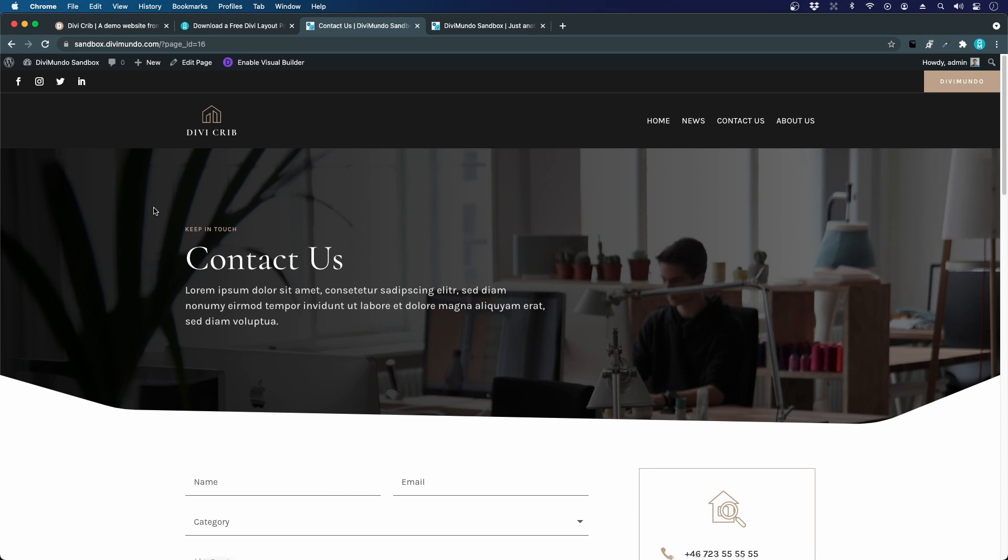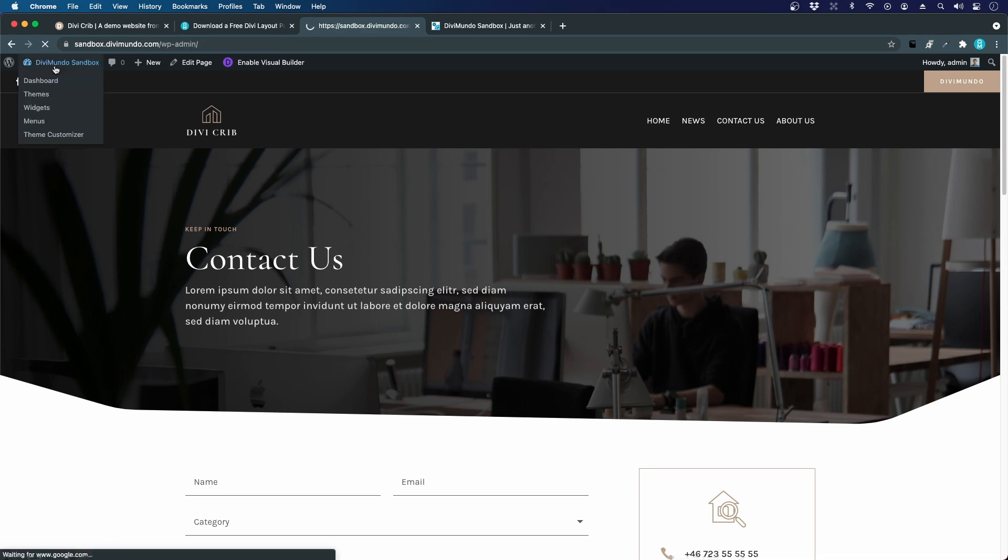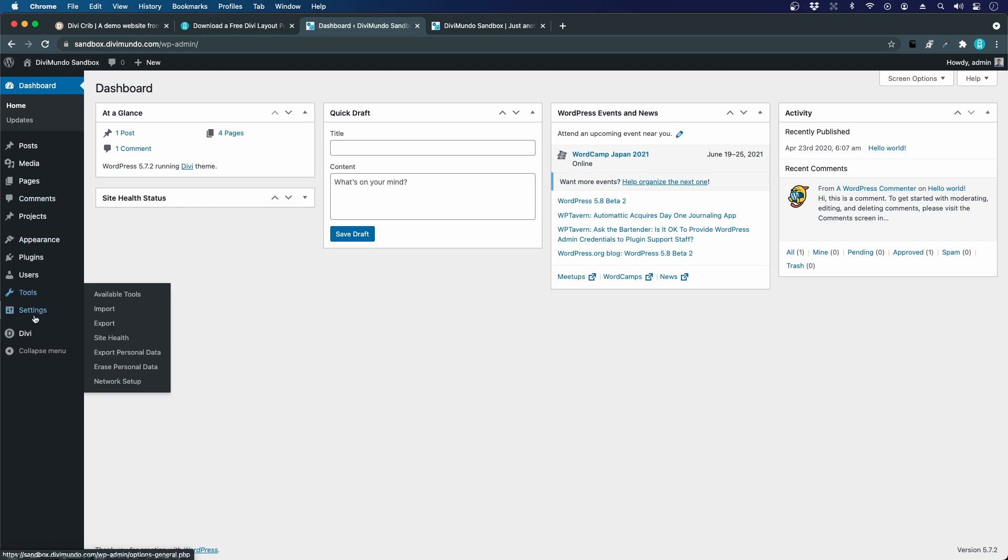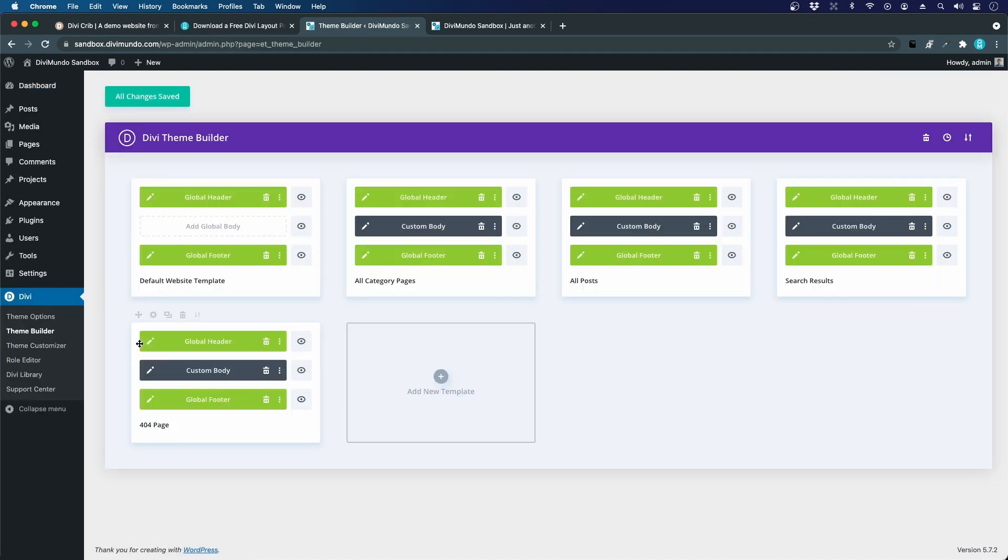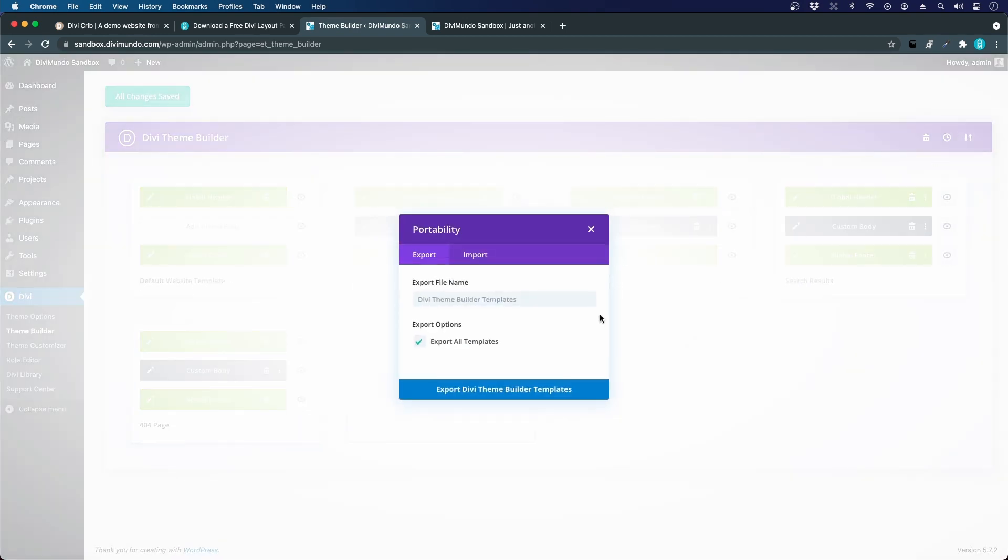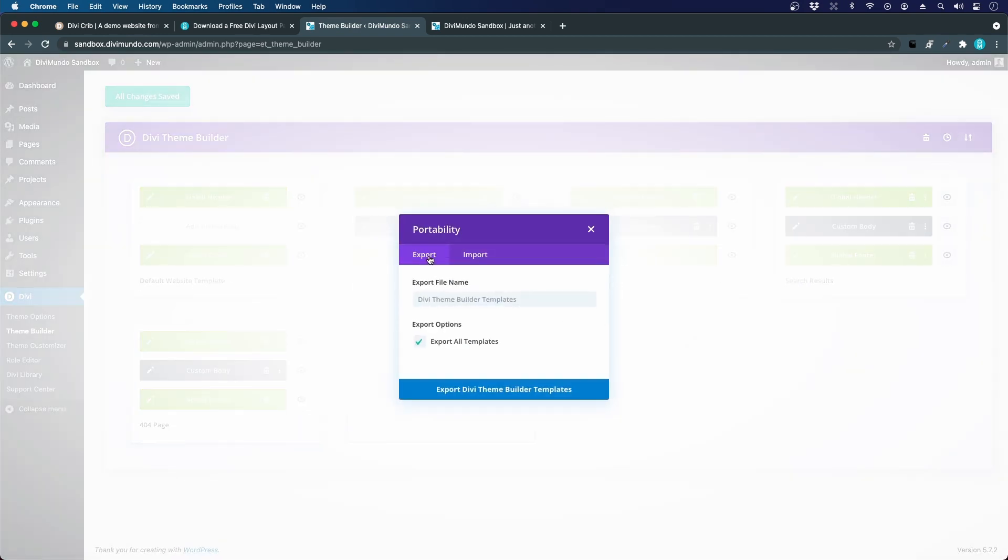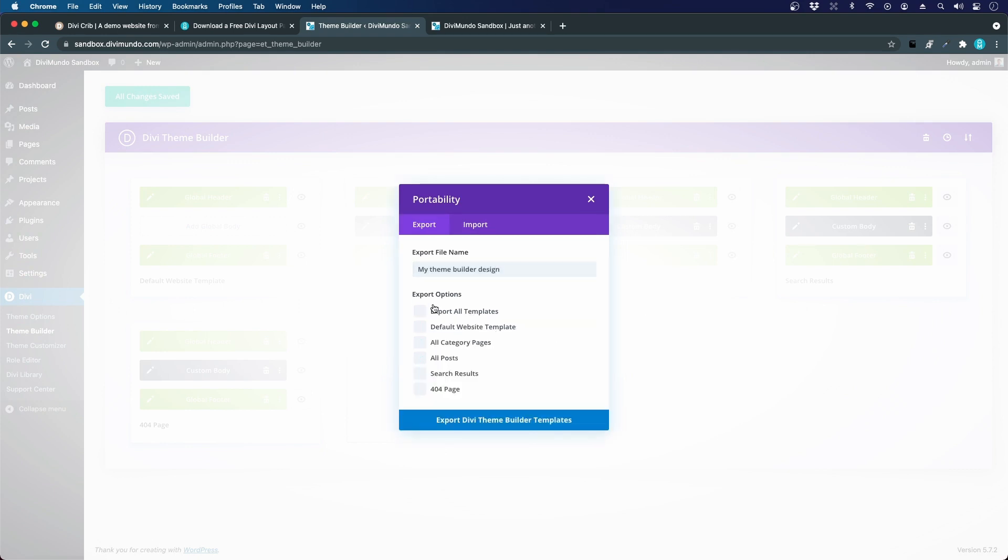Just to show you briefly how you export your designs and use them on other websites, we can go to the Divi Theme Builder and use the same portability mode. You just click this icon and you choose export.